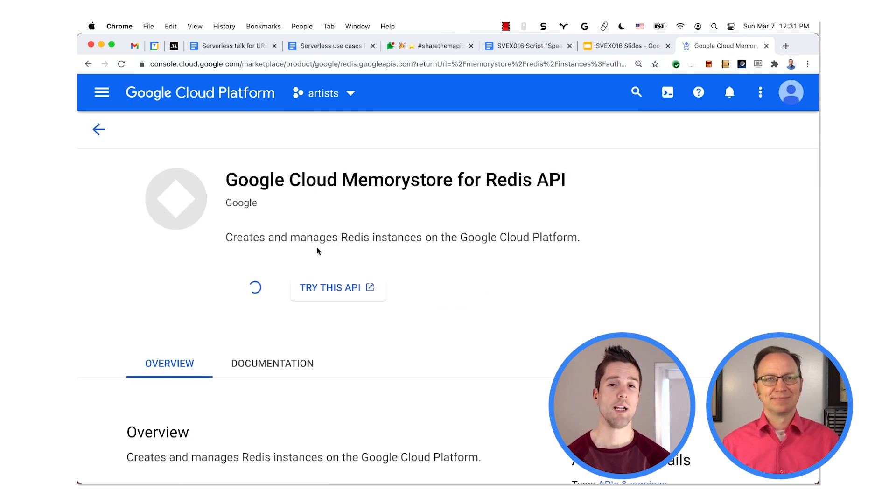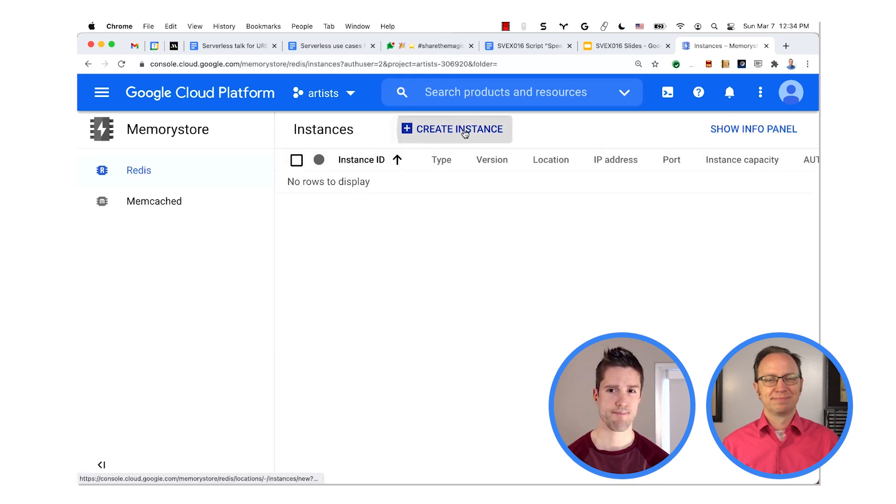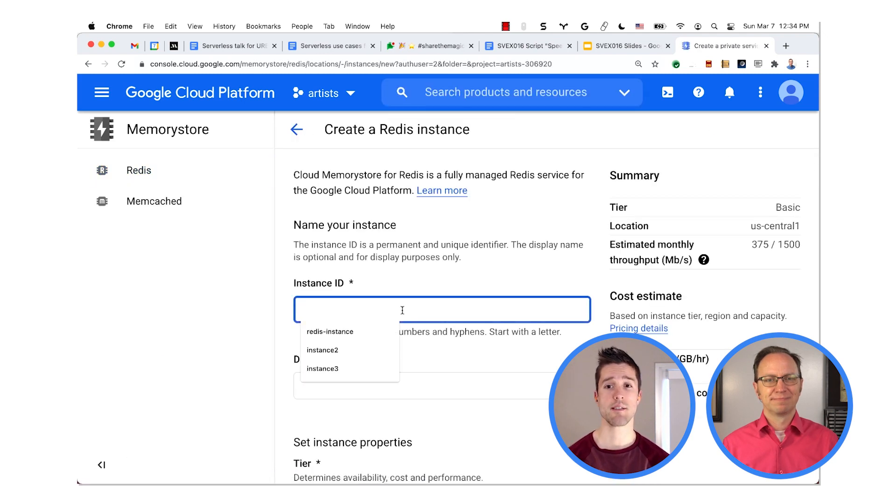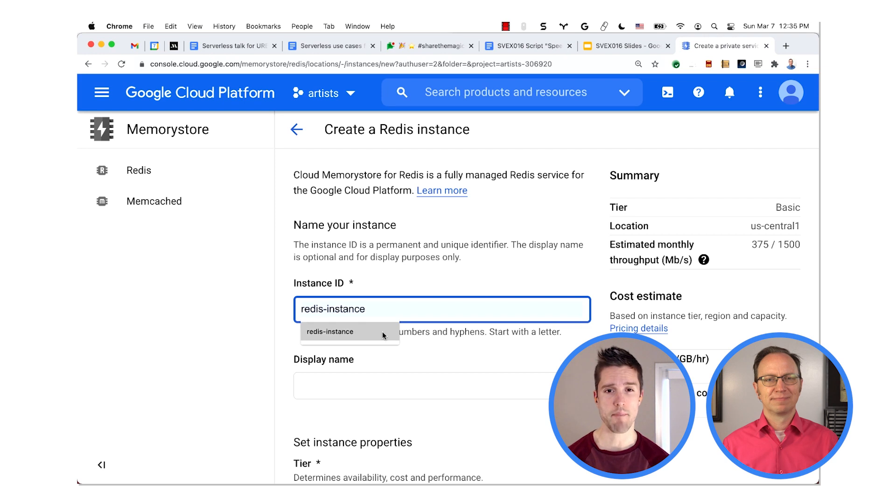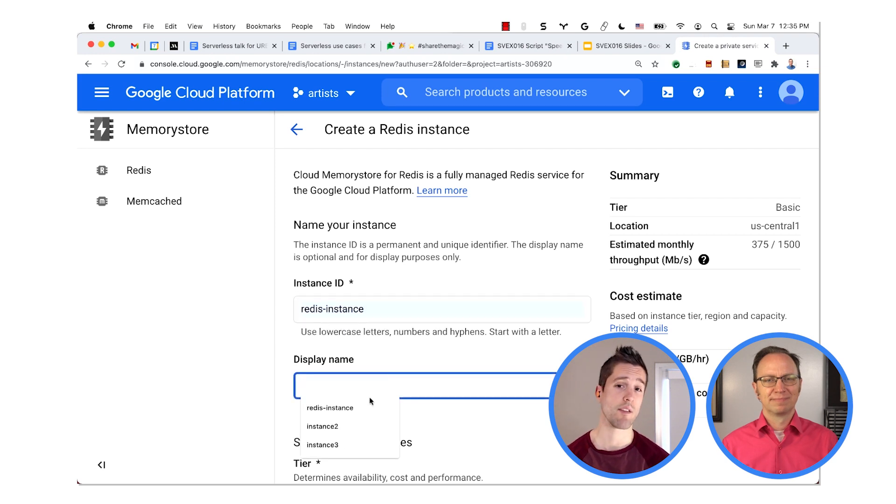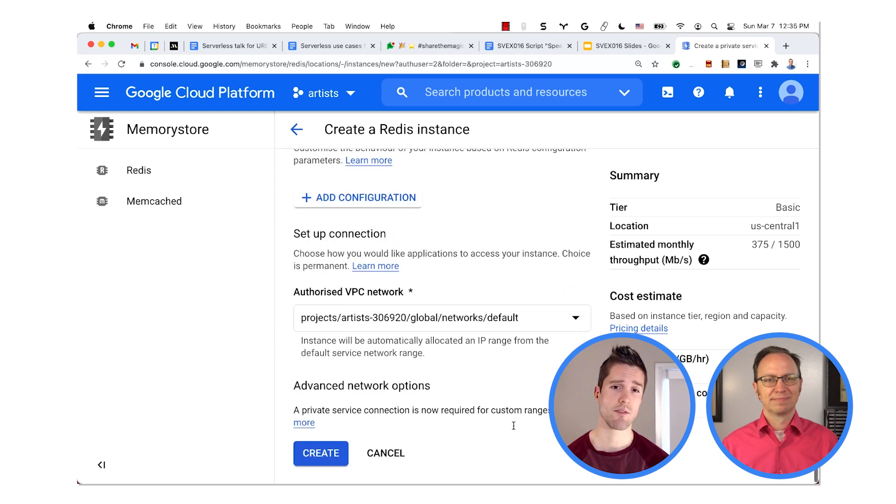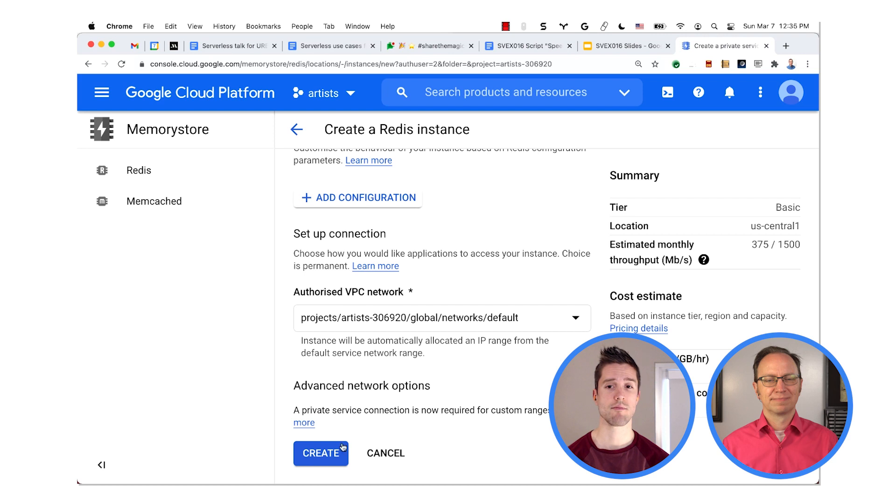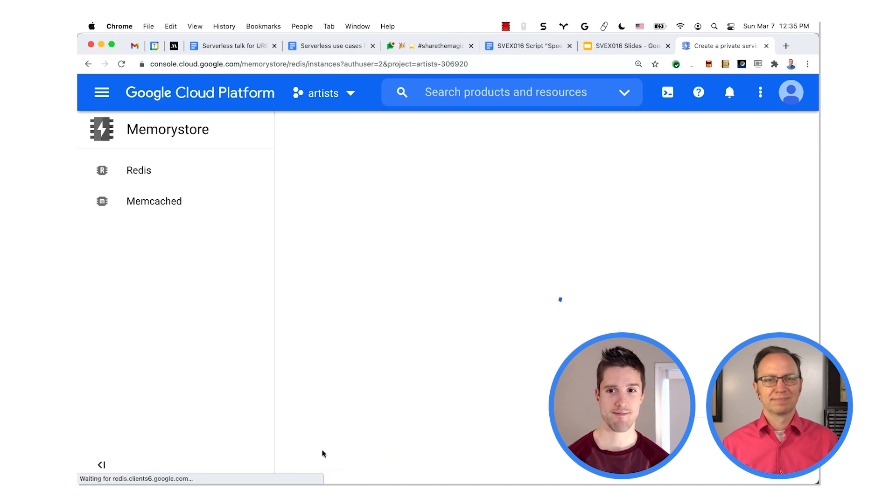OK, great. Now click Create Instance, and give it an instance name and display name. And then for the rest of the fields, the defaults are fine. So you should be able to click the Create button.